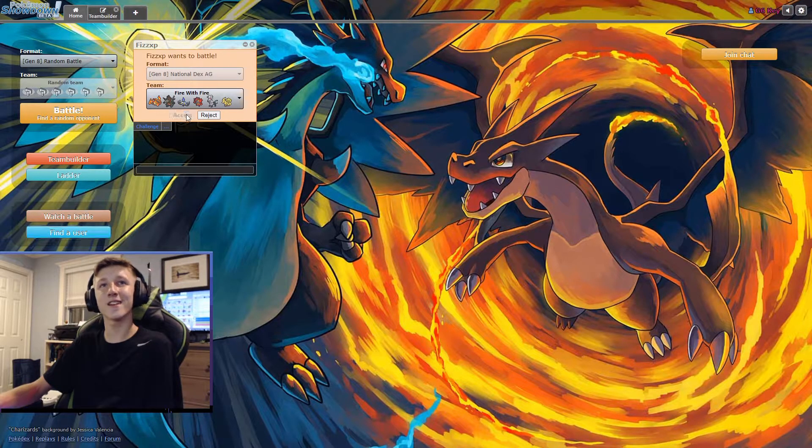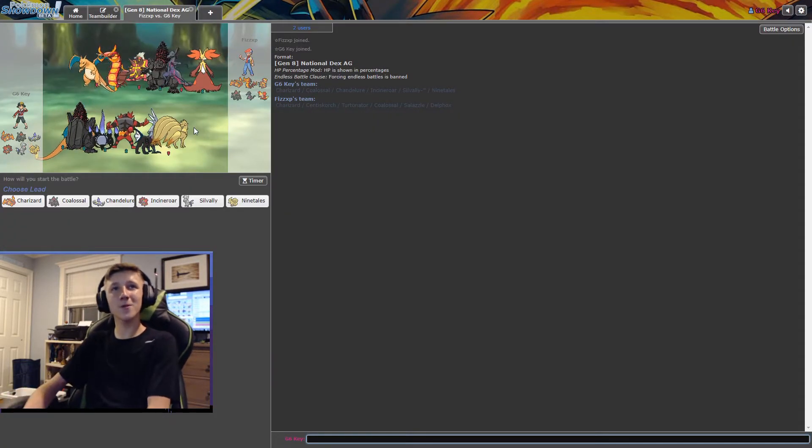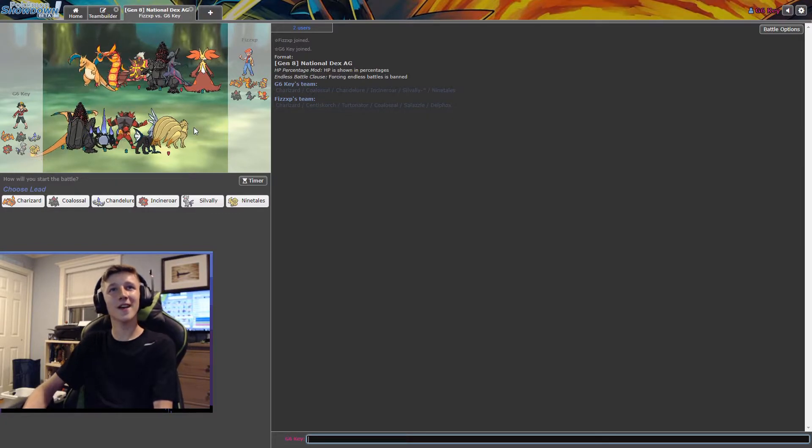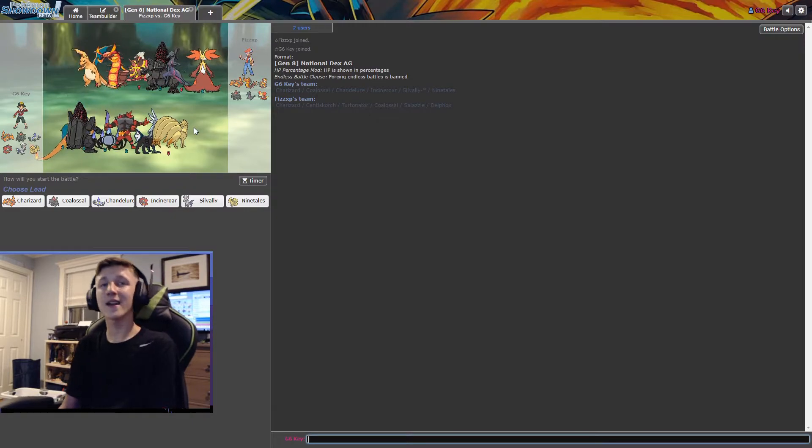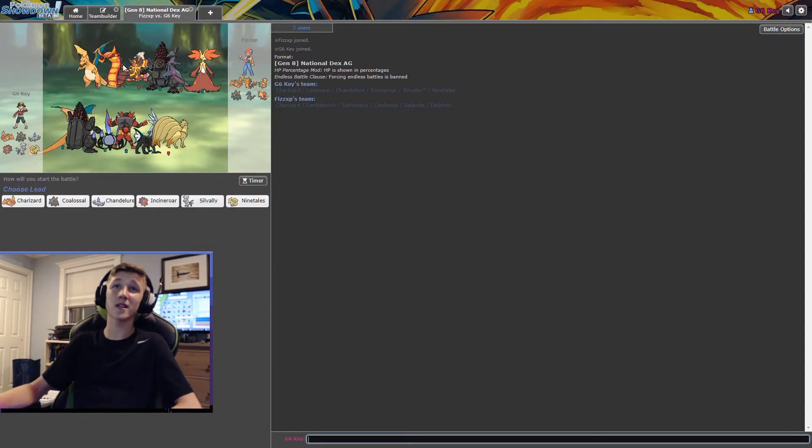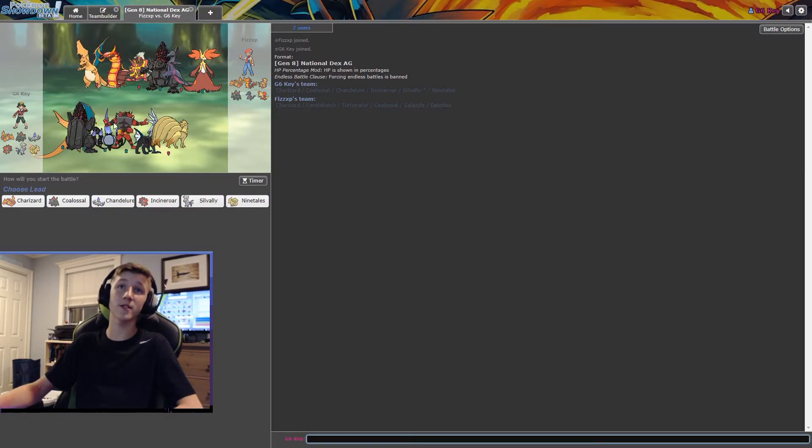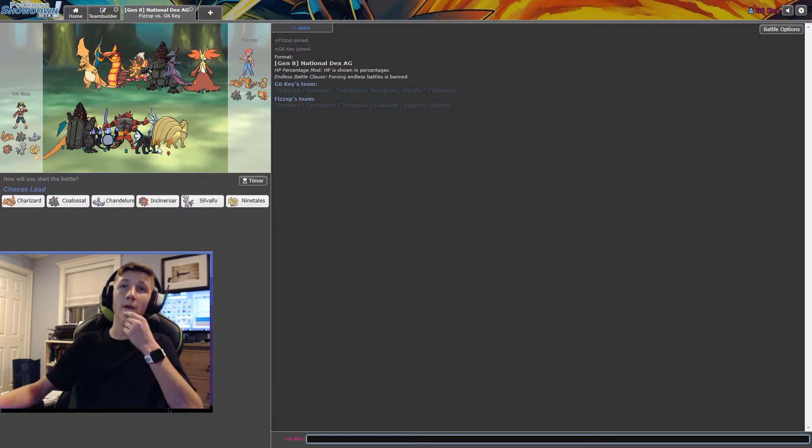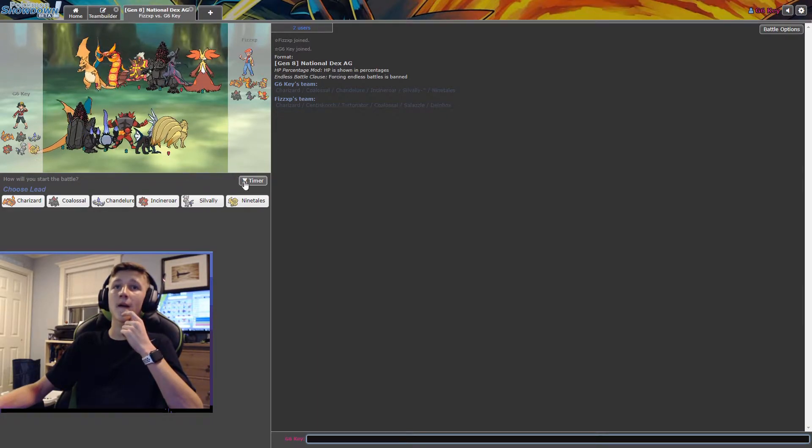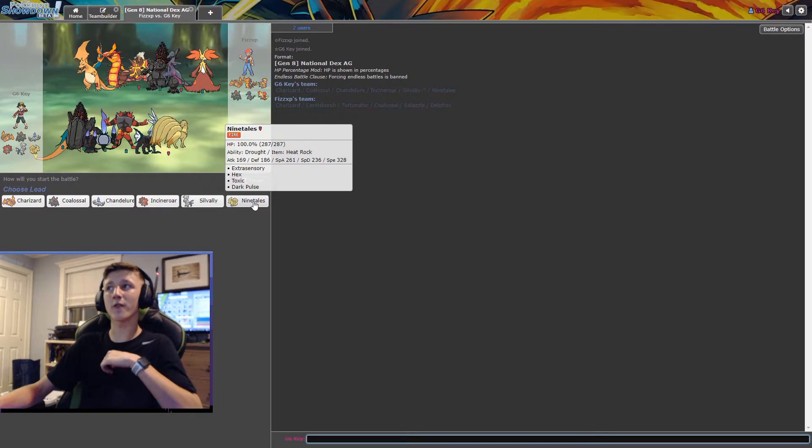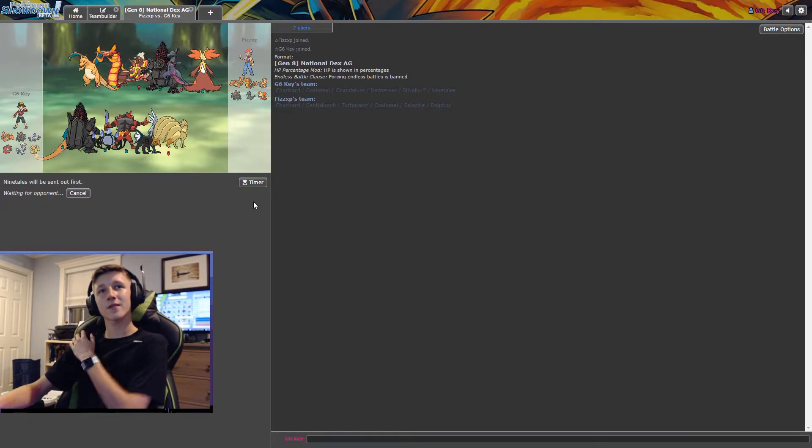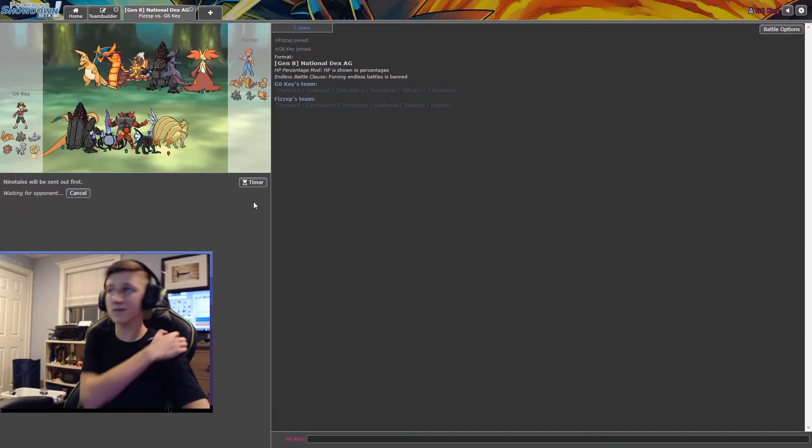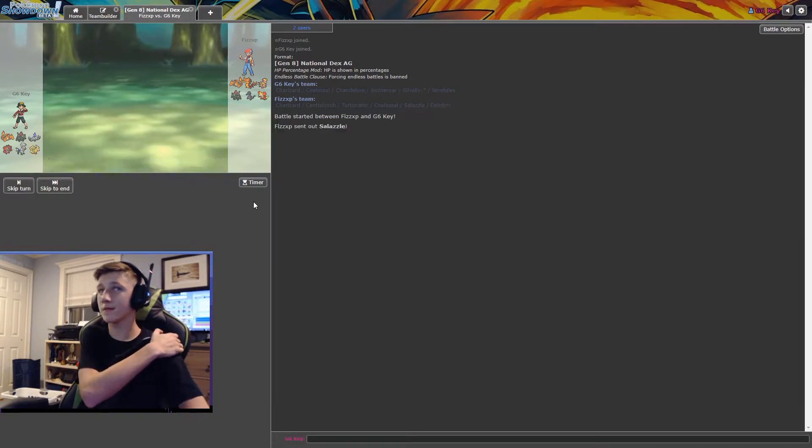Let's see if the teams were the same. Ooh. Okay, two of them were the same. I did not figure you were gonna use Colossal, to be honest. I didn't figure you were gonna use Centiscorch, but my other team was Chandelure. All right, who's gonna go first? How about you?